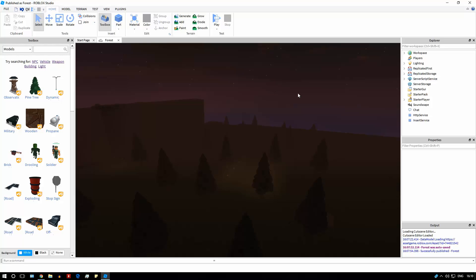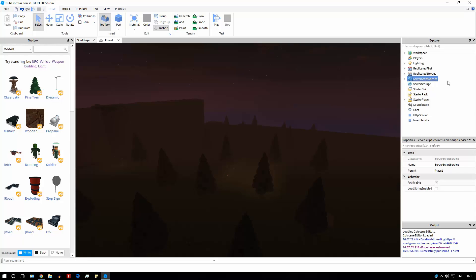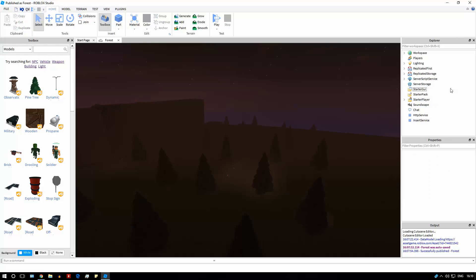There should be a tutorial on remote events and remote functions on the top right of the screen right now. In filtering enabled, if you have something in the workspace or in ServerScriptService, you can't communicate directly using events. You can't communicate between scripts in workspace or ServerScriptService and scripts in StarterGUI, or the local player, and there are a lot of other places you can't communicate with.